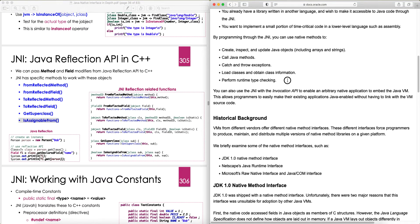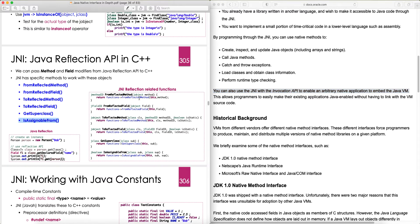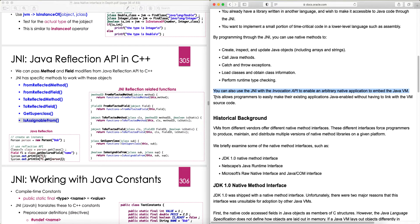You can also use JNI with the Invocation API to enable an arbitrary native application to embed the Java VM. This is not something we typically use, which is why I didn't put any lectures on this topic. It allows programmers to easily make their existing applications Java-enabled without having to link with the VM source code.